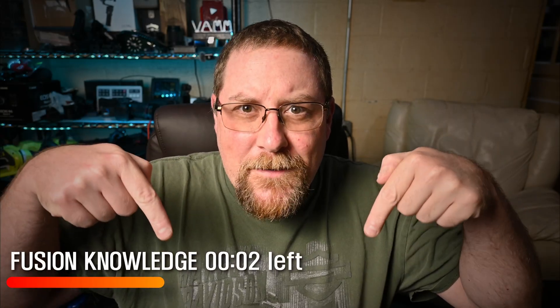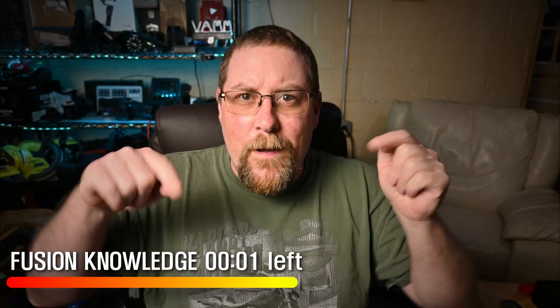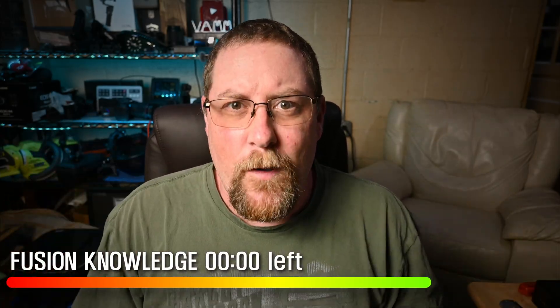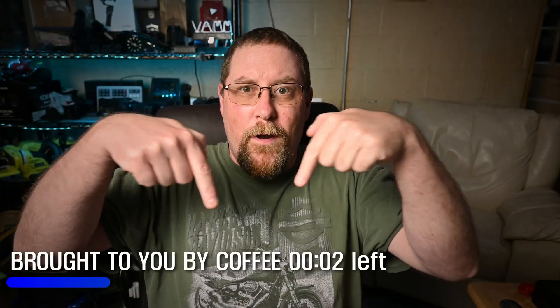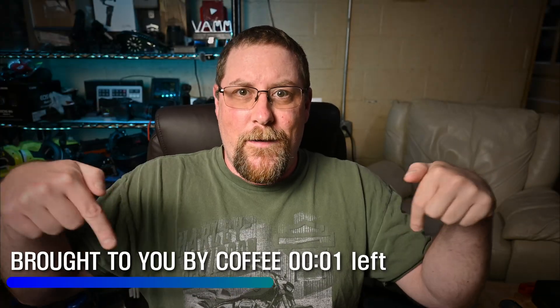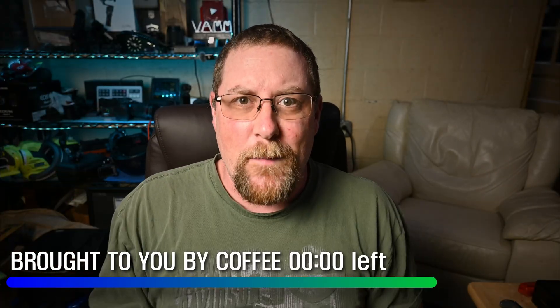Whether your progress is slow in DaVinci Resolve Fusion or you want to do a sponsored segment or something, you're going to love this video. Welcome back to Creator Reality, my friend.